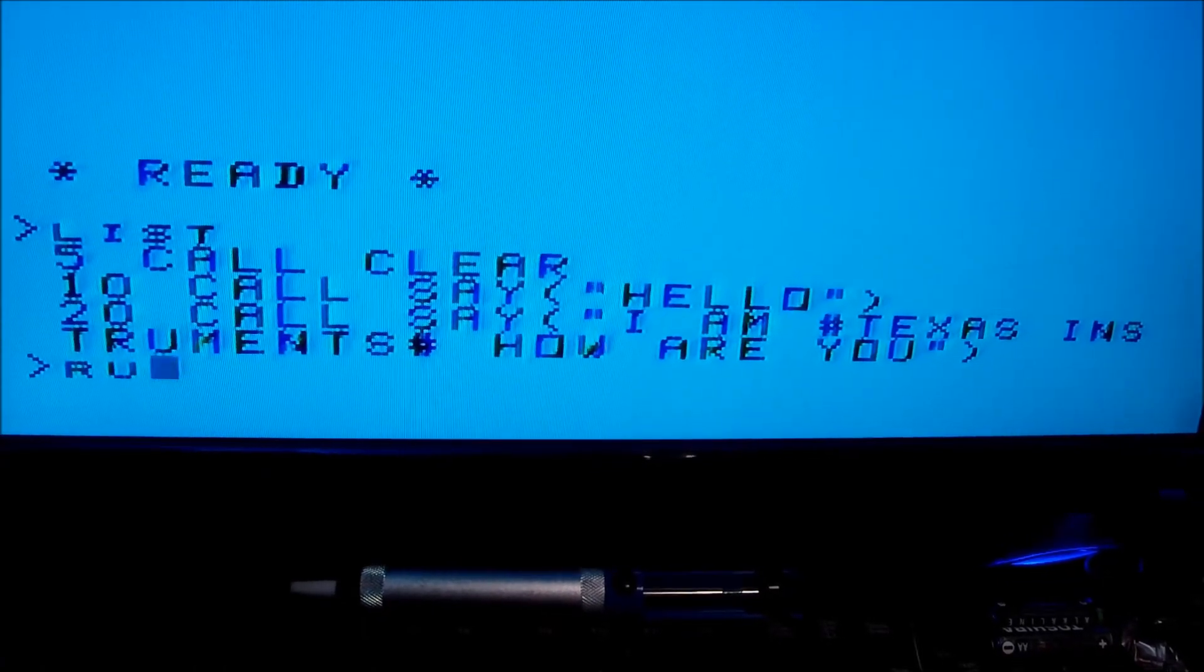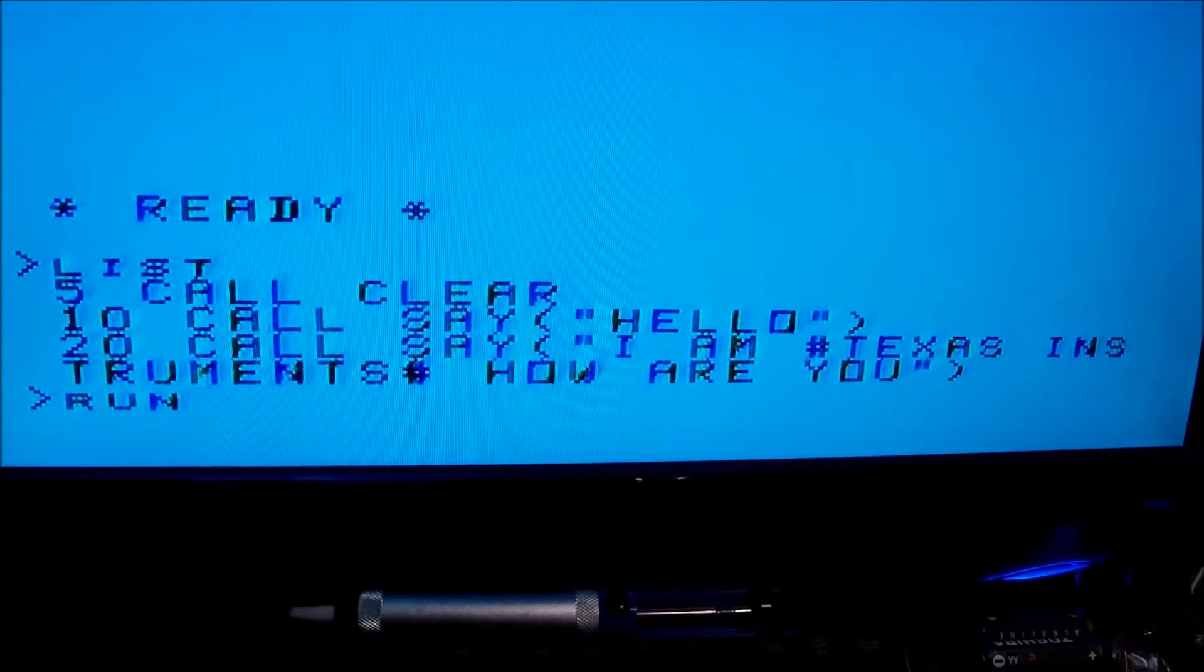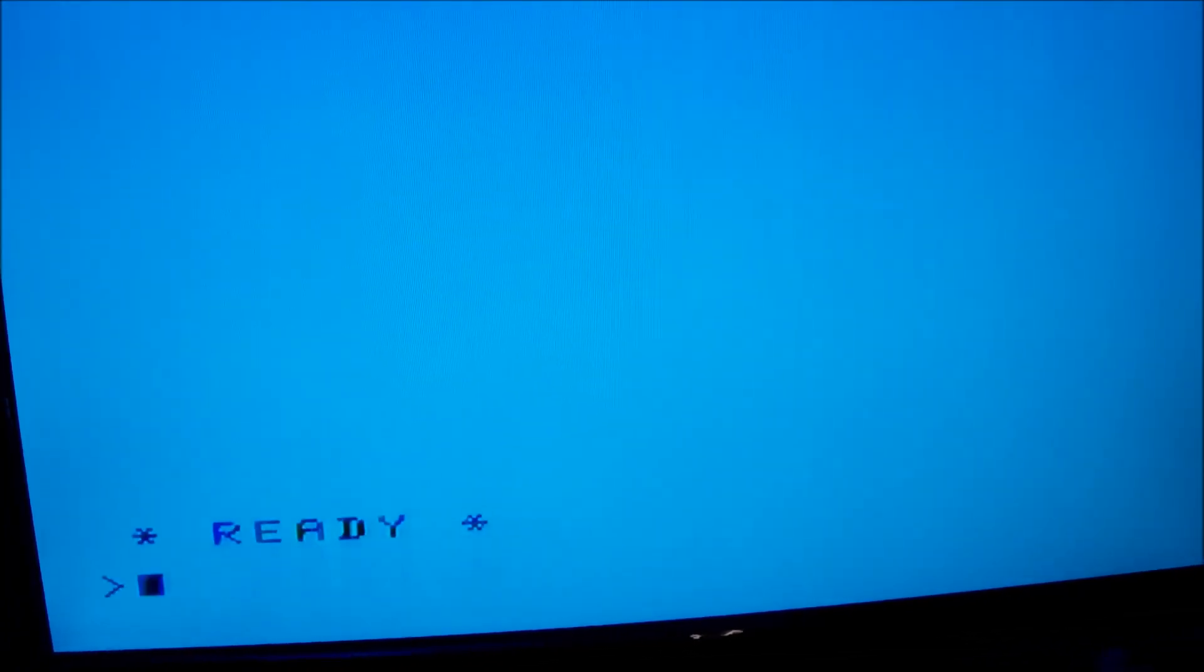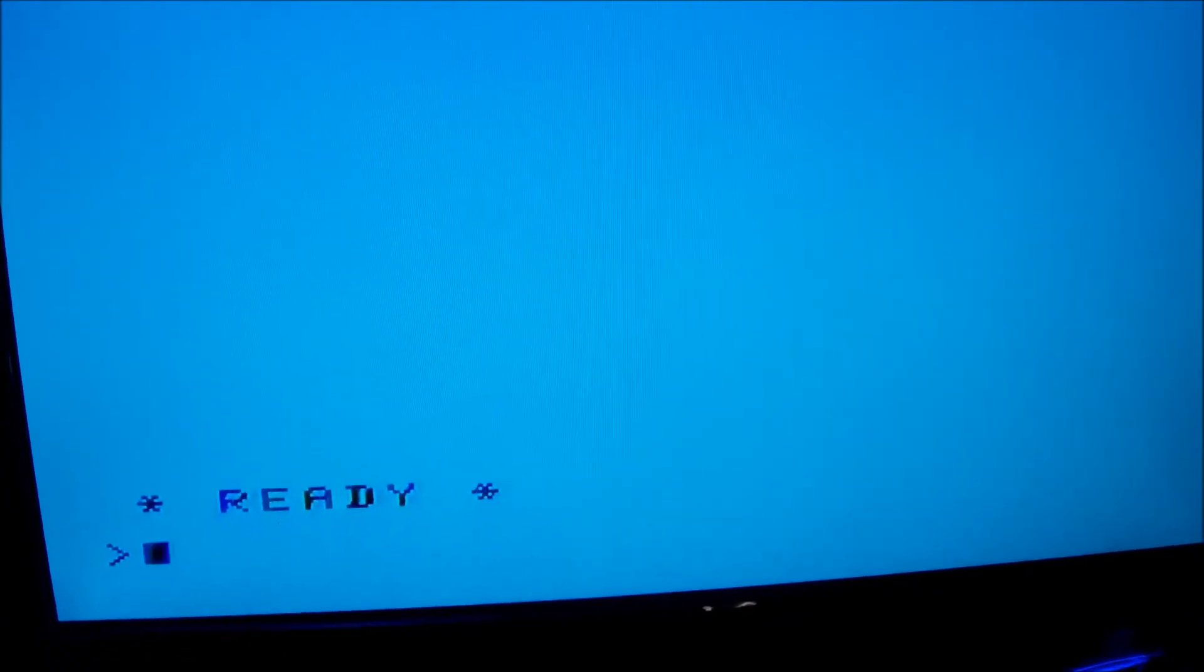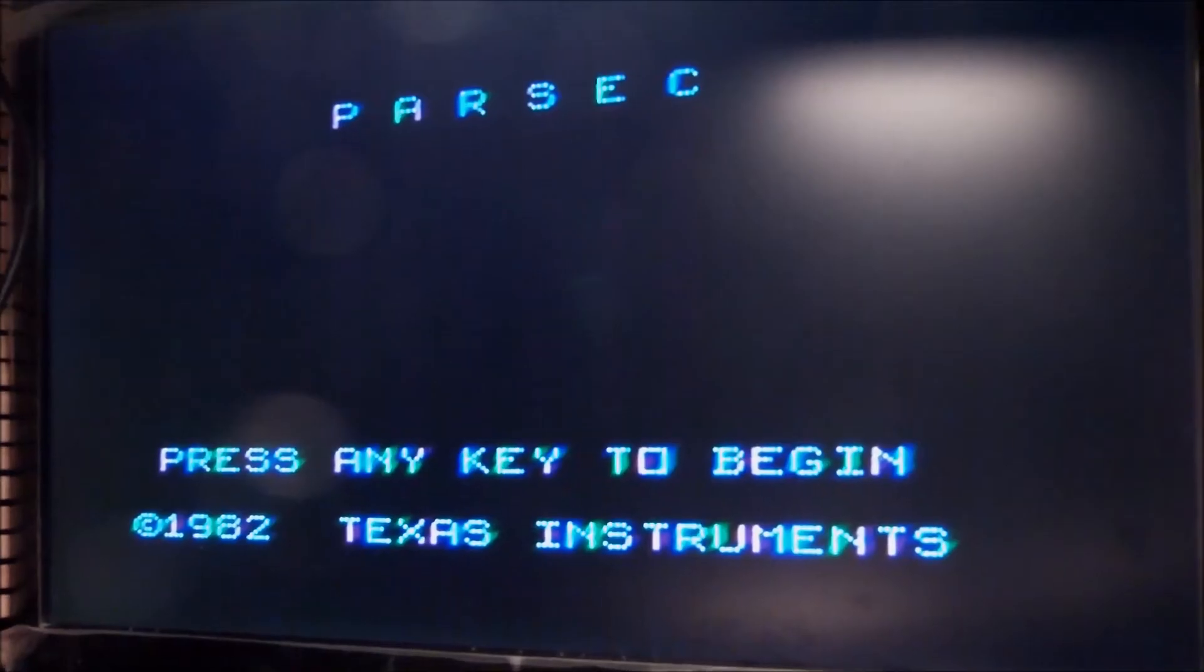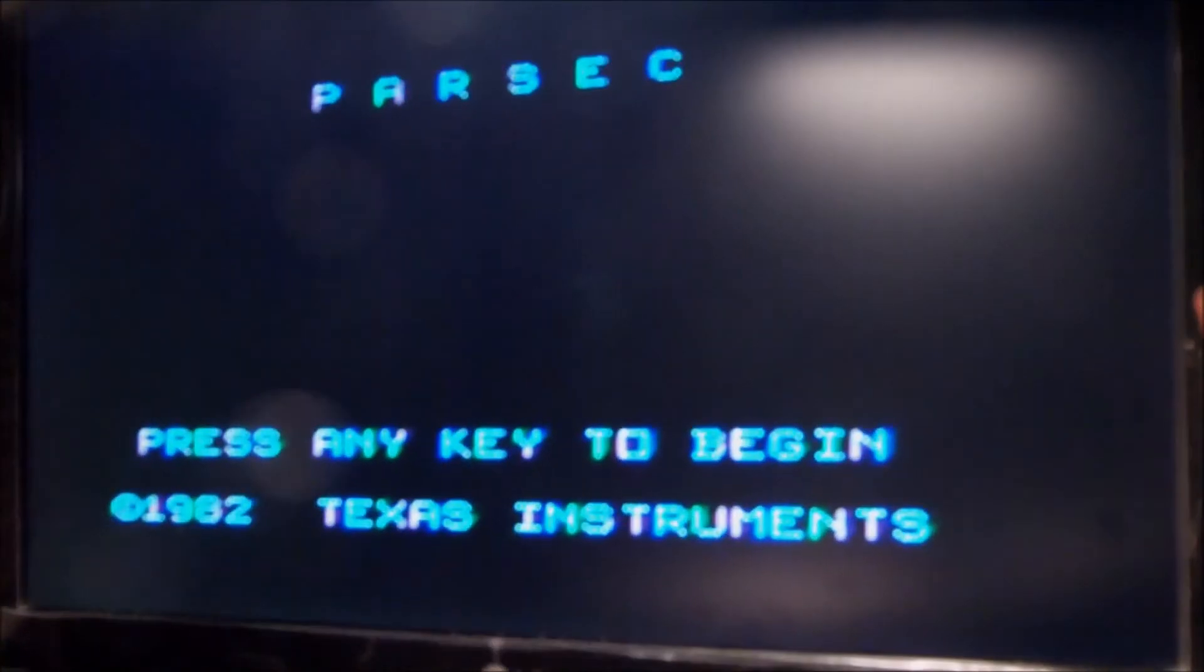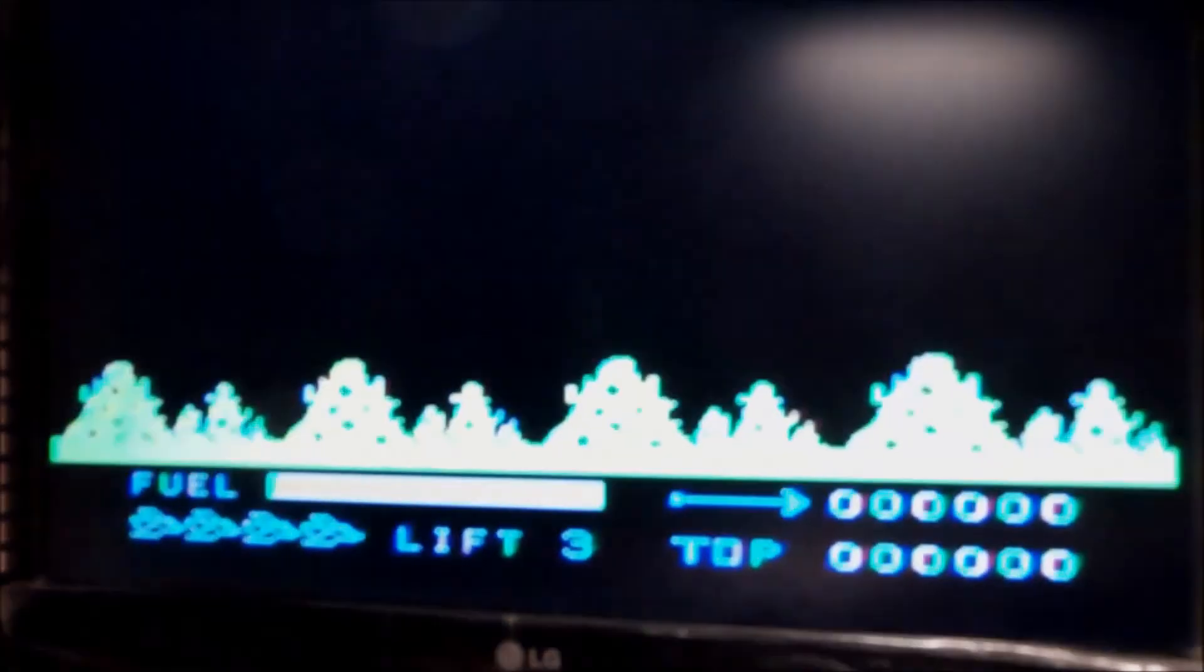So let's say 'Hello, I am Texas Instruments. How are you?' Well yes, he made it. That's fine, that's brilliant. Okay, let's hear it over some game now and see how this works.